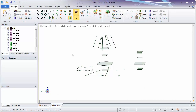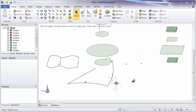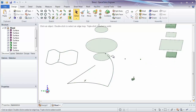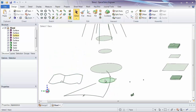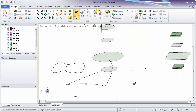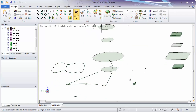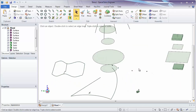You'll notice in this model a number of types of different geometry. We have a set of points we want to create a curve through, a set of curves that we want to create a surface through, and a set of surfaces and solids that we want to create a solid between. We'll explore how to use the blend tool found in the edit group to create new geometry using the existing geometry.